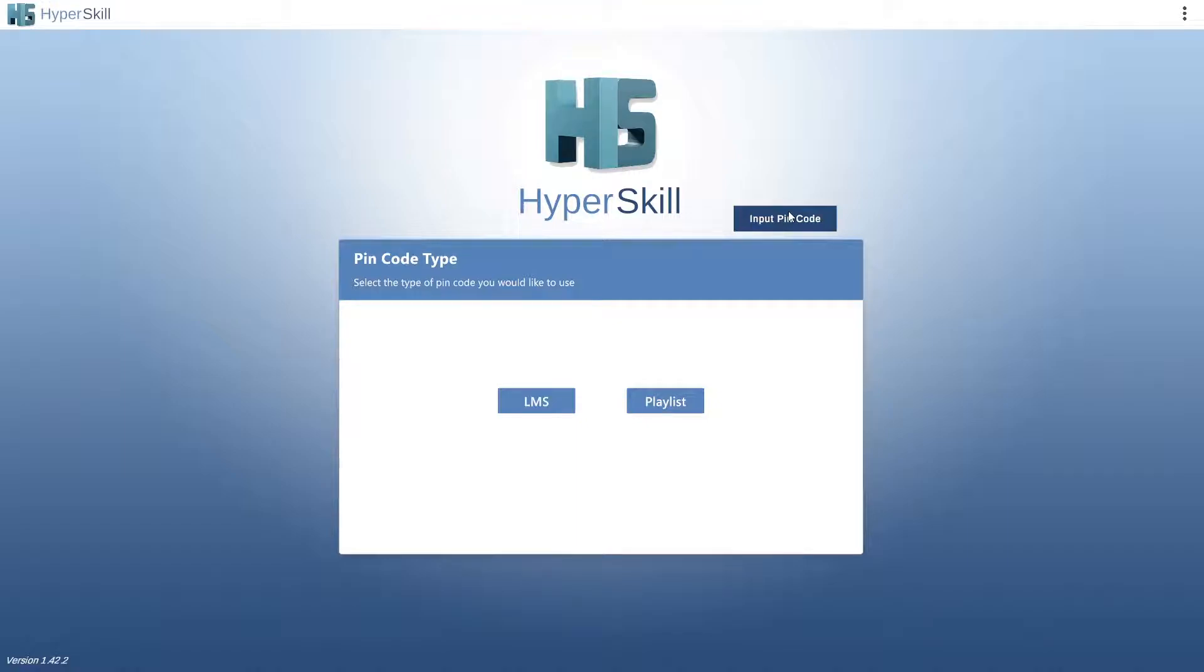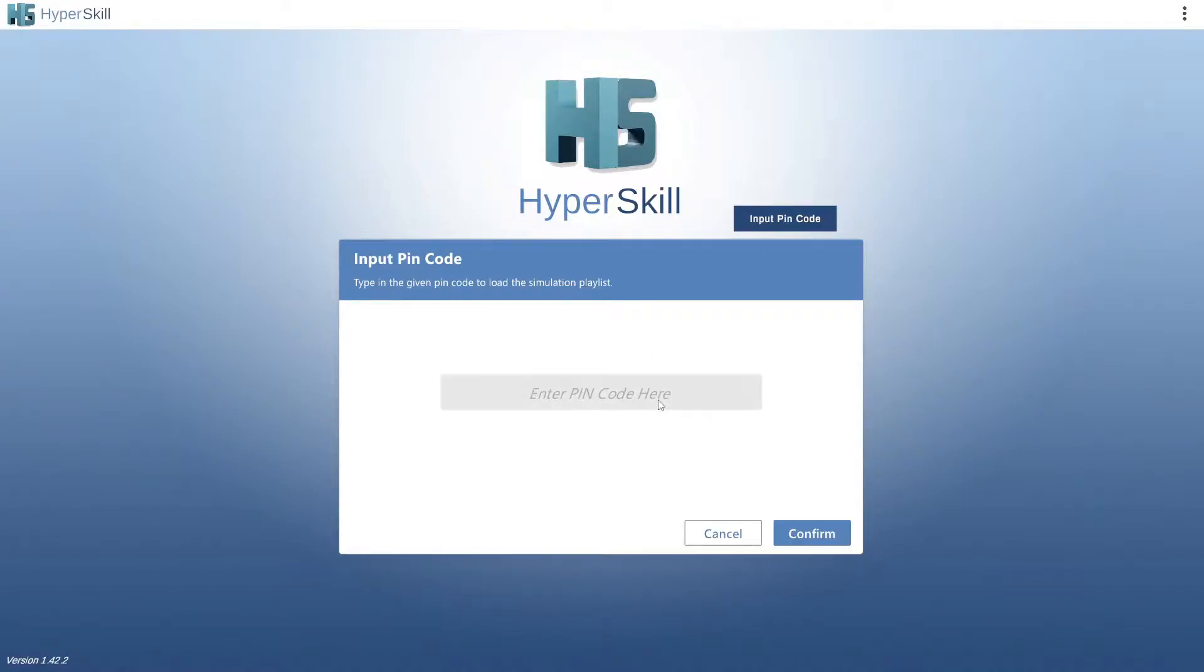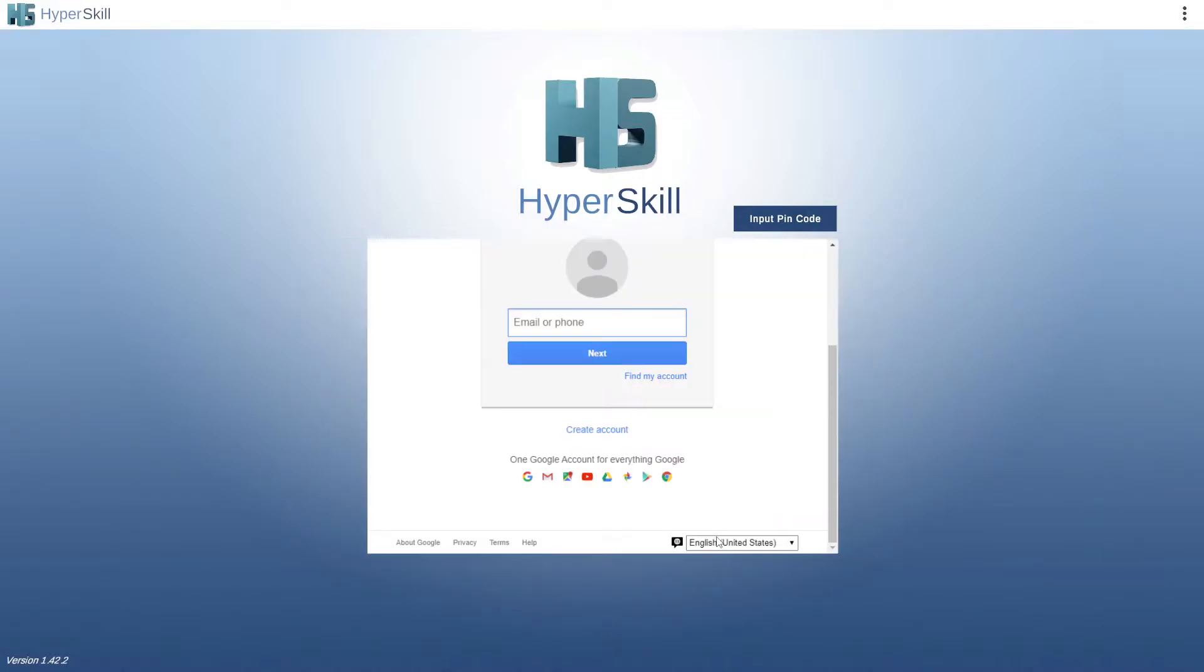If you are merely going in for experiences and do not need or desire to create an account, you can input a pin code for either an LMS or a playlist. Whatever pin code you enter here will bring up the list of sims associated with that account.